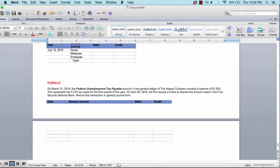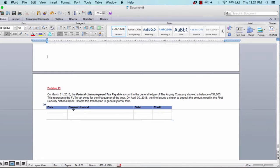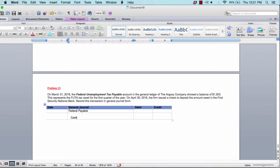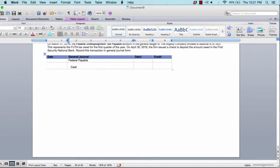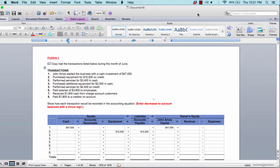Problem fifteen, the last one, is about federal unemployment tax payable. All you need to do is journalize that transaction. Your debit is the federal unemployment tax payable account and your credit is cash. That covers all 15 problems — if you have any questions please let me know. Good luck to you.